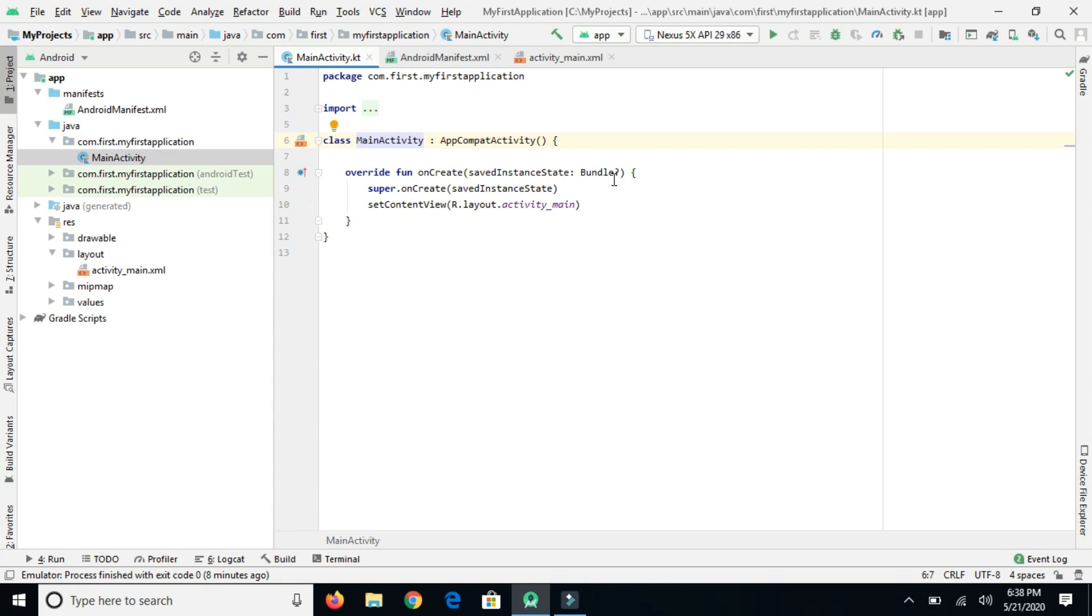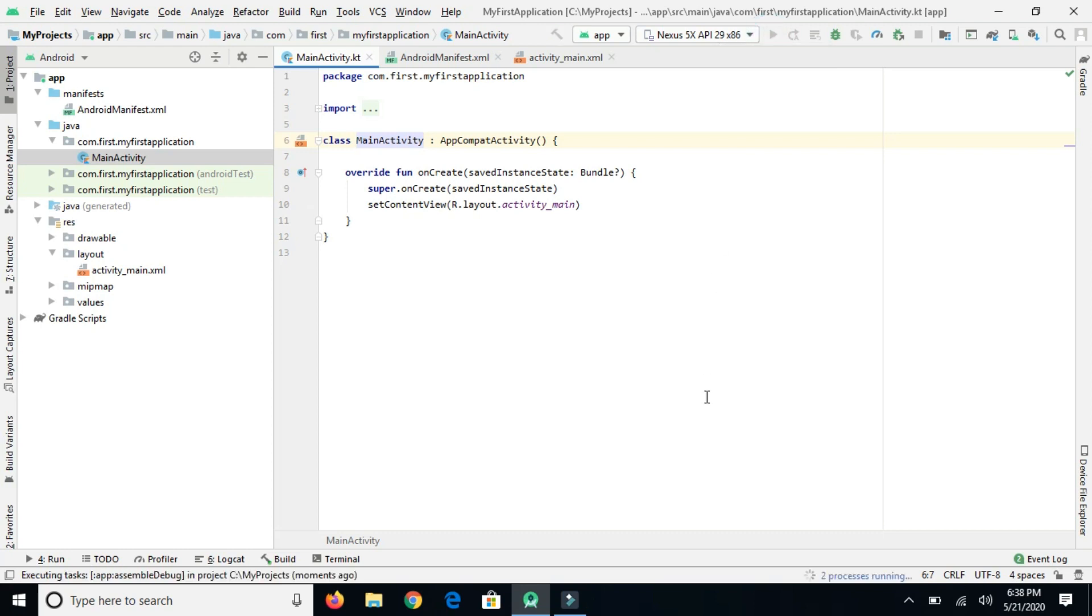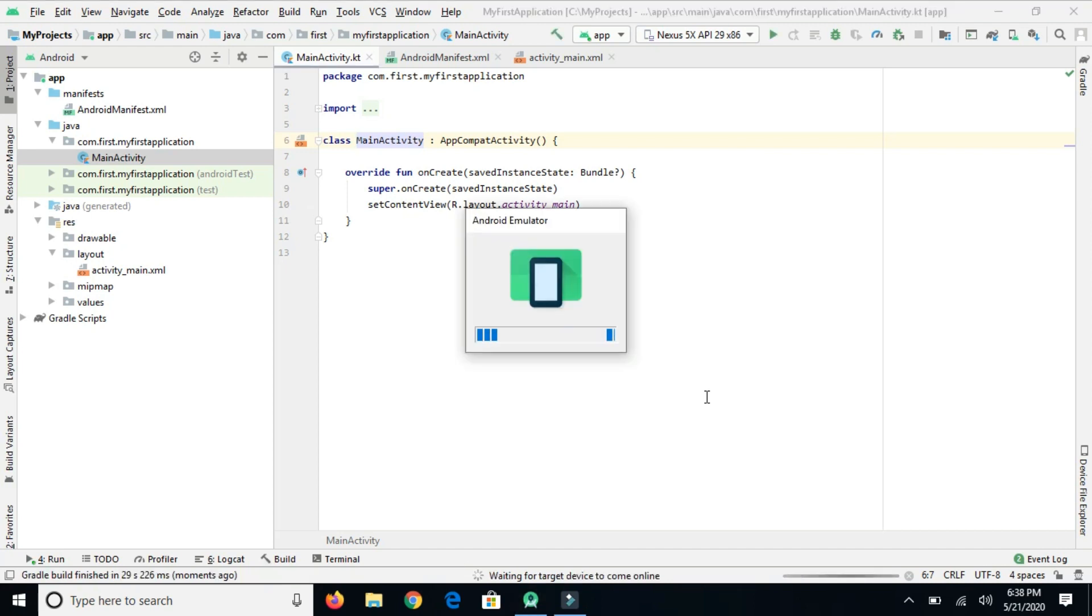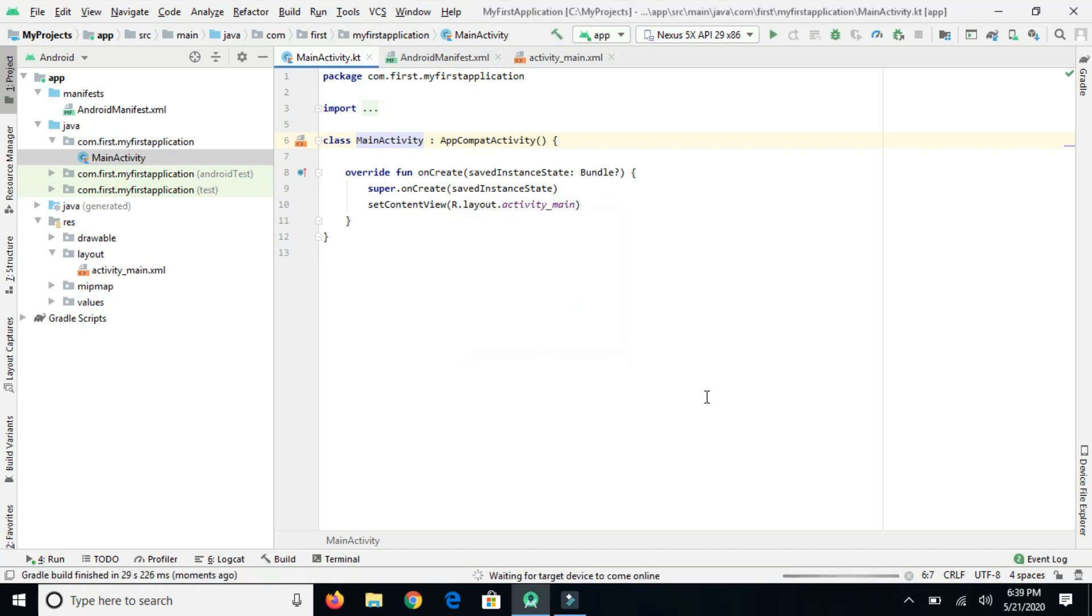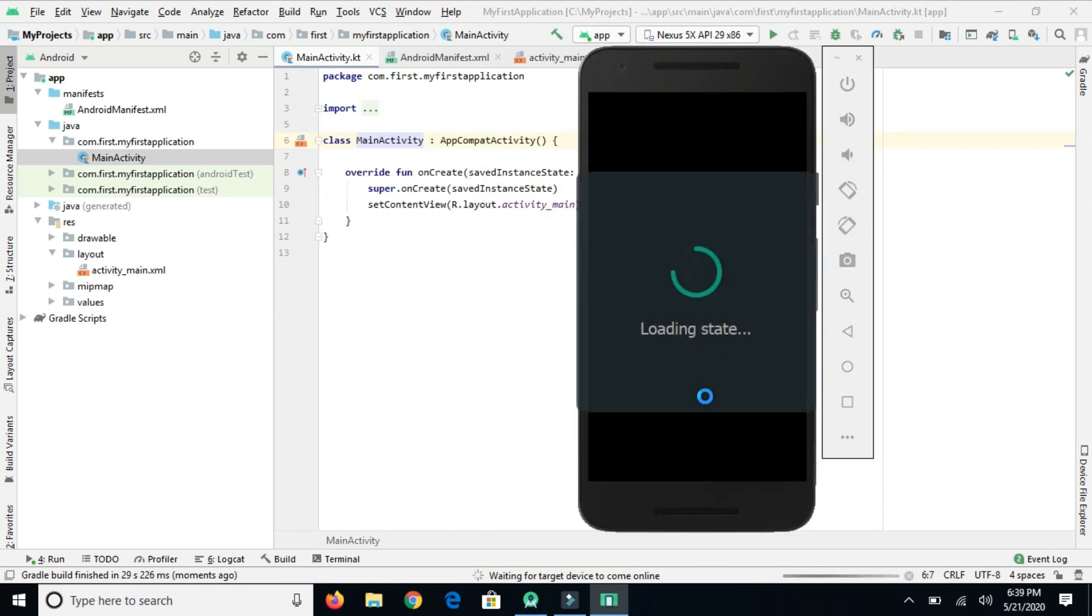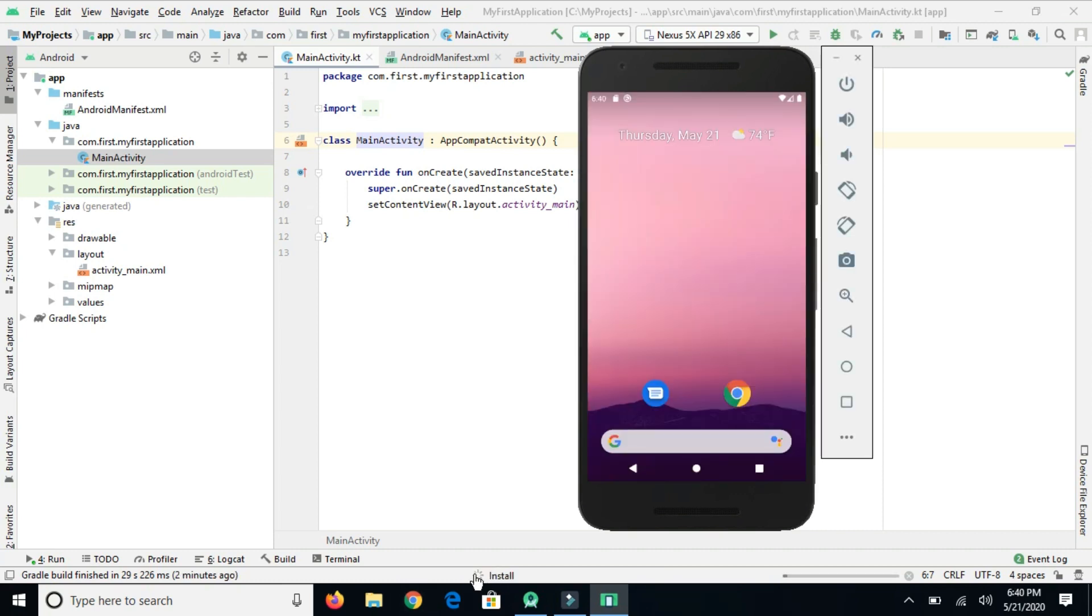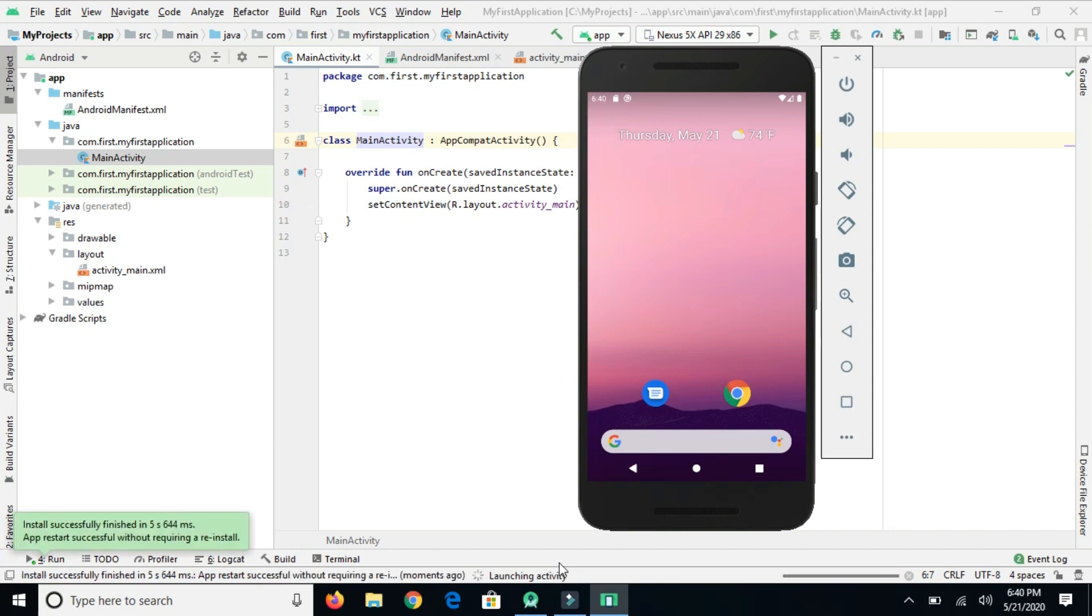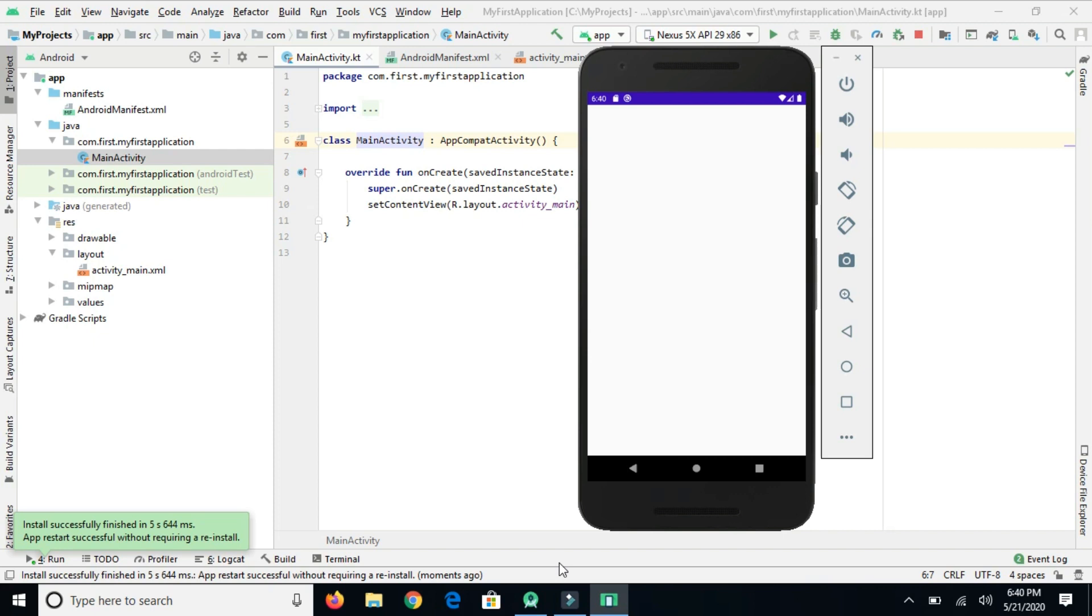Let's go back to activity and run this project. This process is going to take some time. This is the first time we are running this application, so it's building, syncing, building. It's launched now. There you go, it's installing now, launching, and there you go.